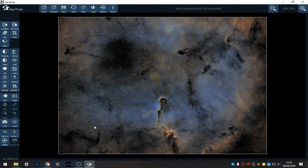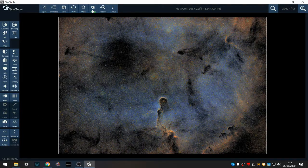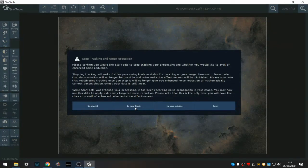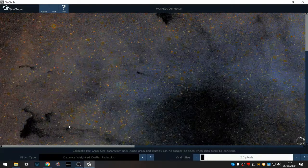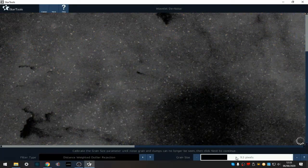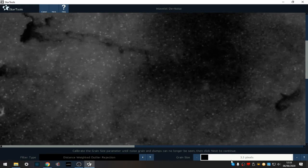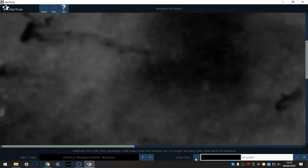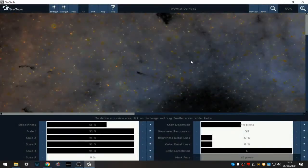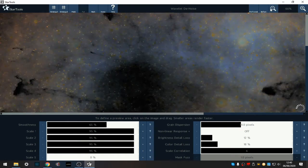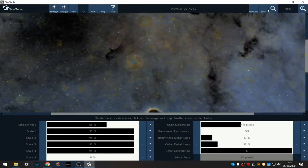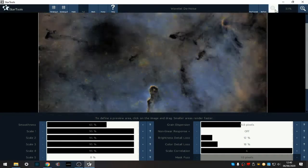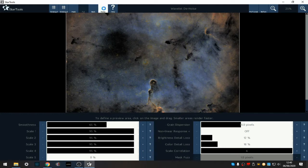So now we don't need deconvolution because we haven't got any stars. I'm going to do the stop tracking again, but this time I'm going to do denoise, the classic version. Bring it up so we're losing all this noise here that you can see. So I reckon about 14 pixels for this image, it looks good. Then I'm going to do color detail loss up to around about 18. It's a lot smoother. Keep that.